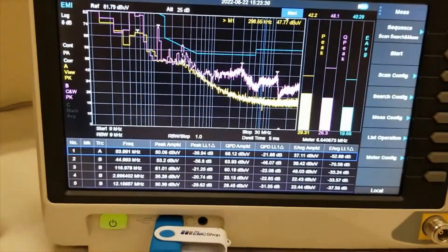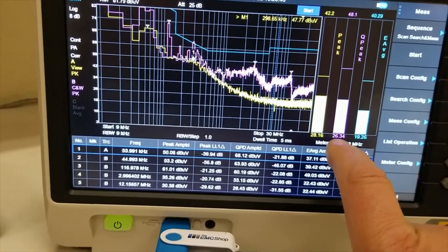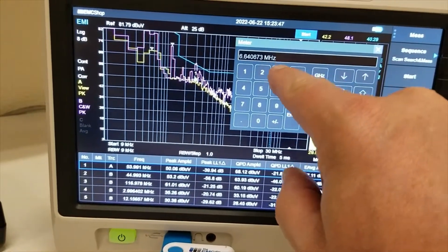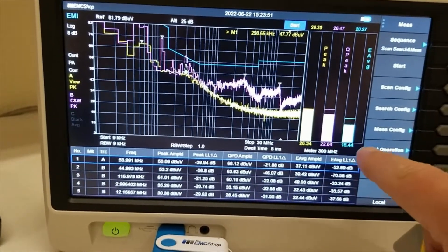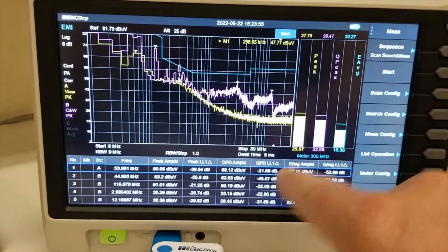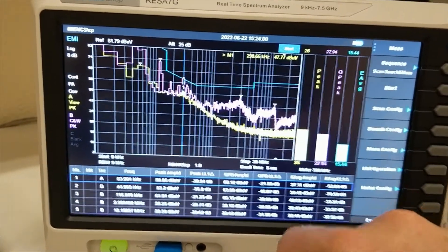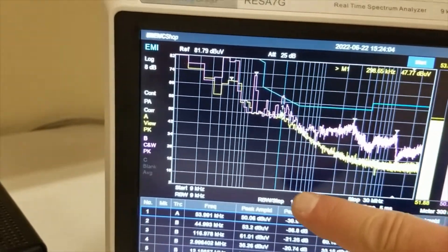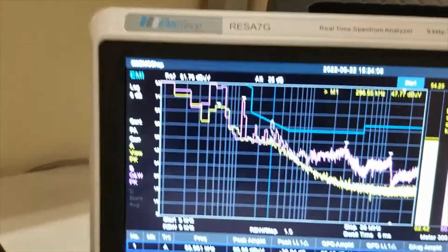Now to monitor this spot, you can use your meters. You just push the meter button, set it to 300 kilohertz, and you'll see this blue line pop up. What that's doing is measuring exactly at that frequency.